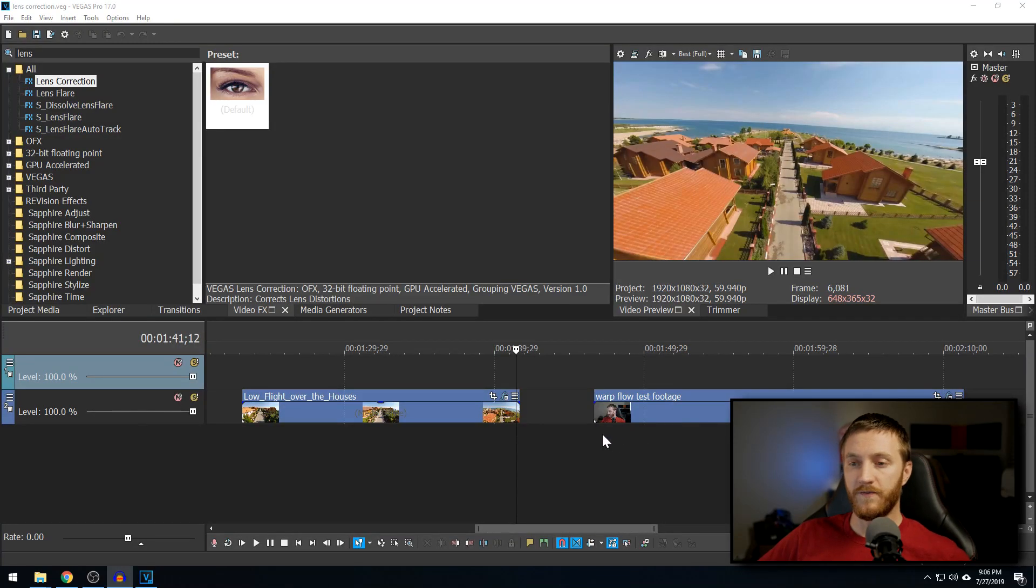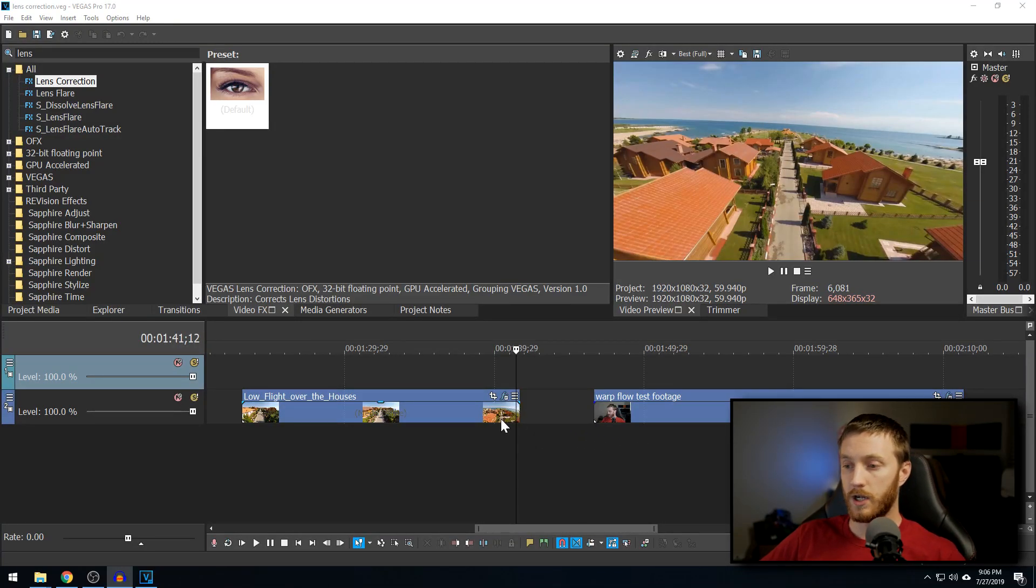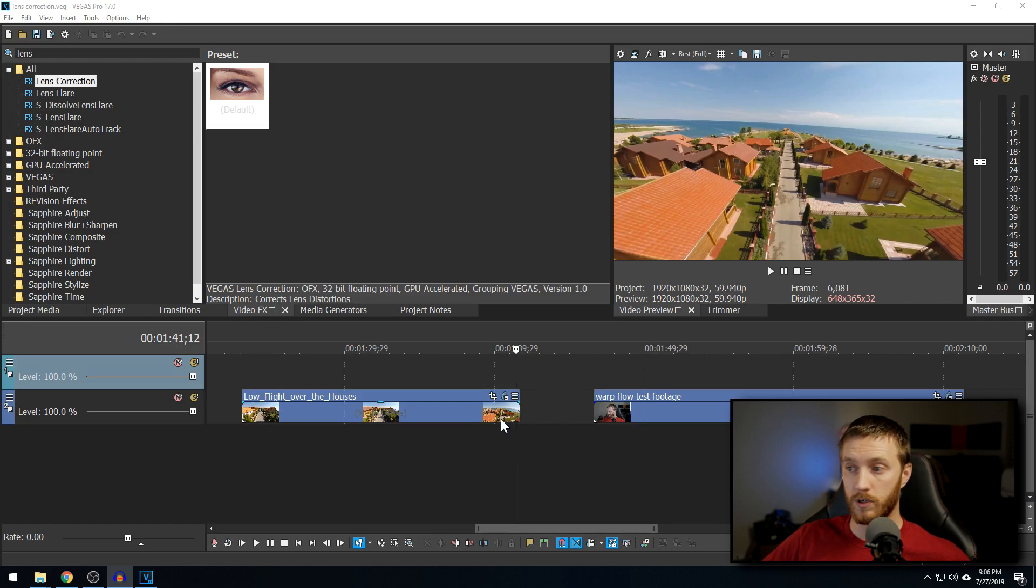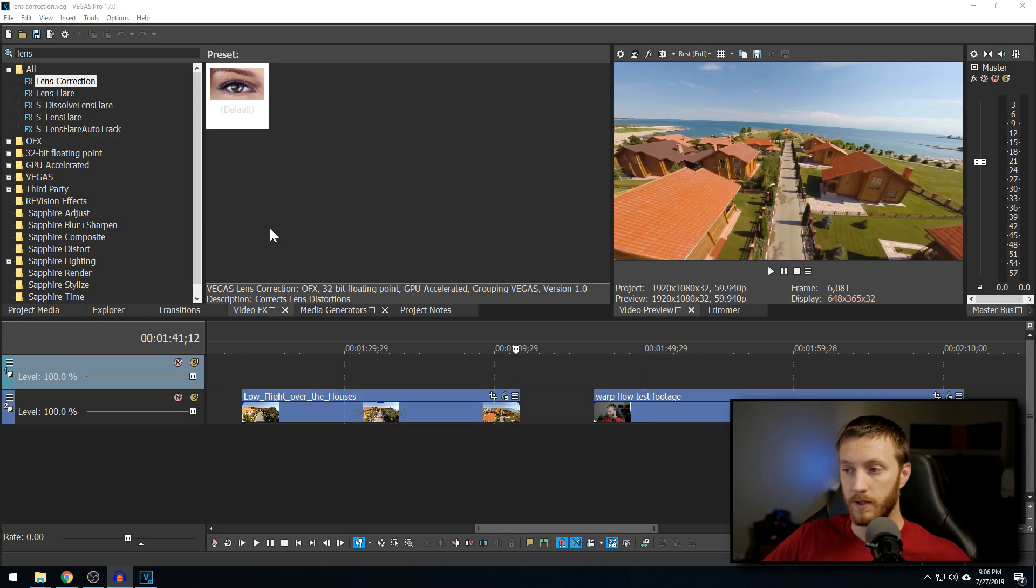Now inside Vegas, we have our footage in here. I dropped in some stock footage of a GoPro camera on a drone taking video of an island, it looks like, or some coastal subdivision.